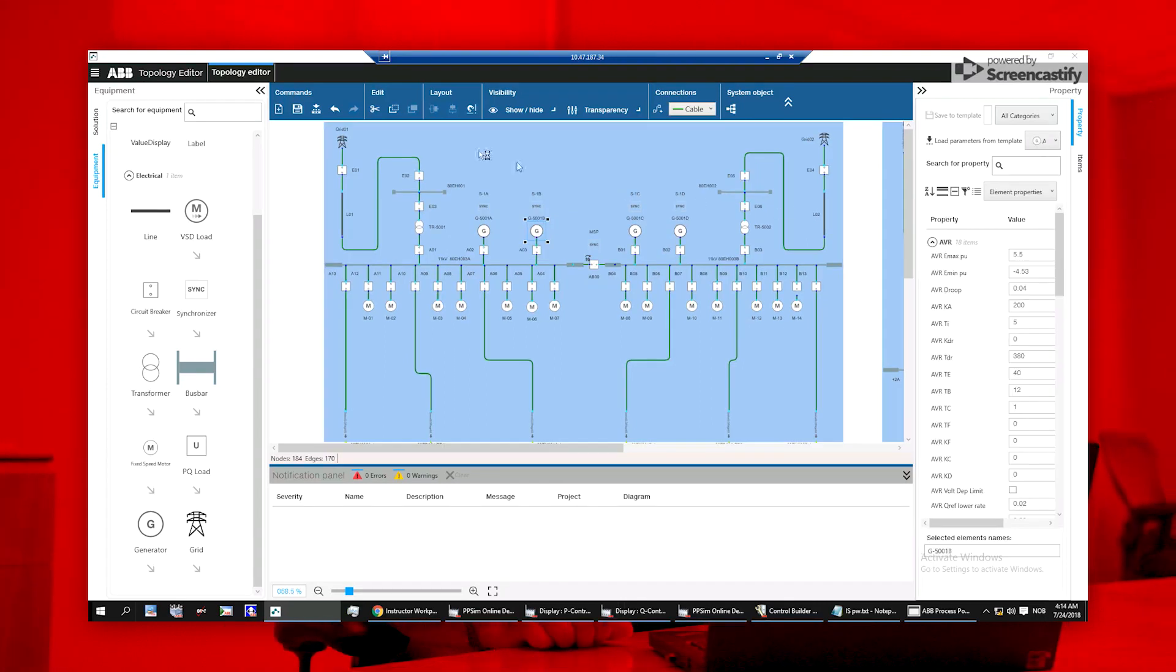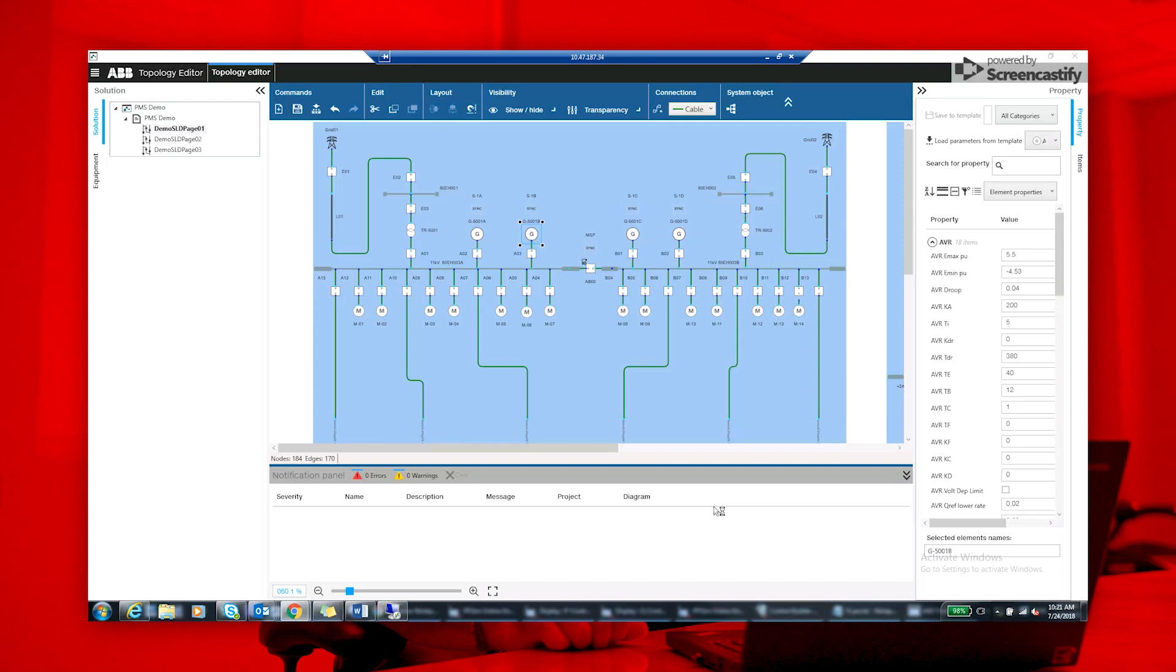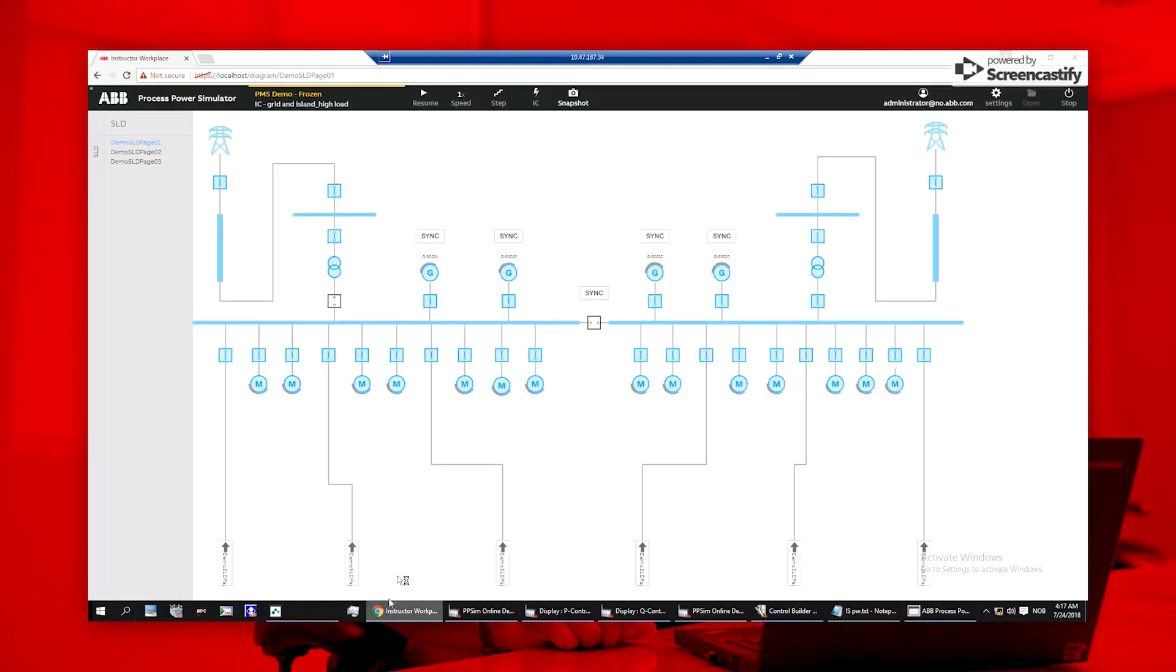Then, you can switch to the real-time instructor view. The instructor workplace is automatically generated when saving the electrical model.